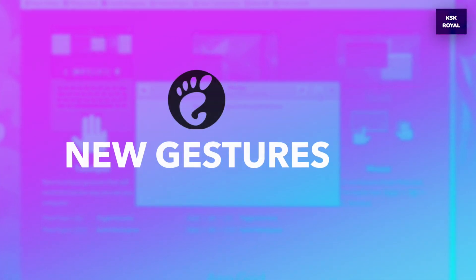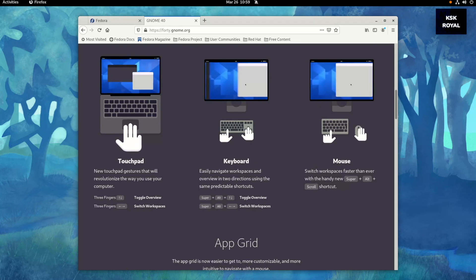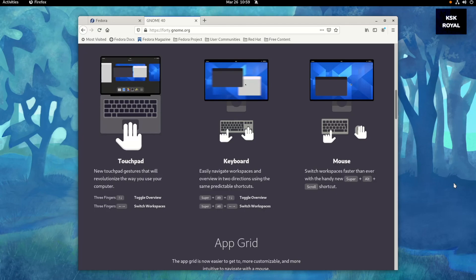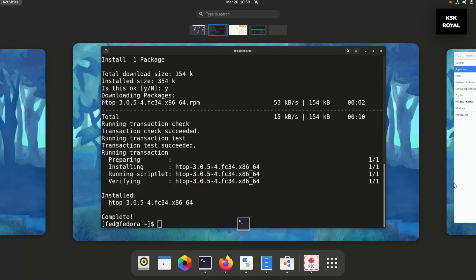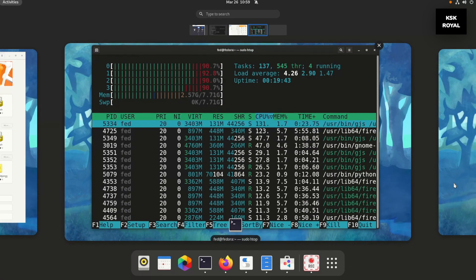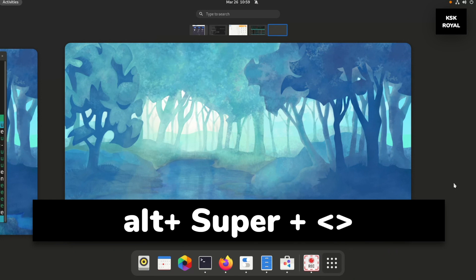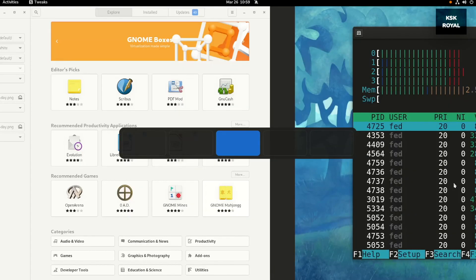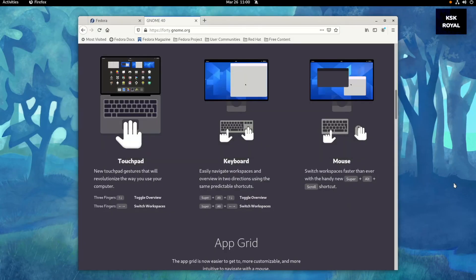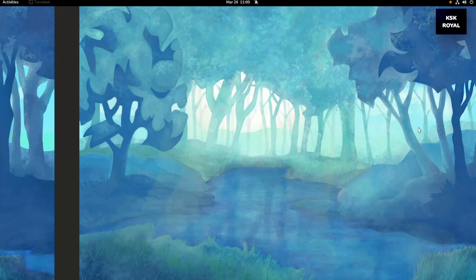With GNOME 40, gestures have been improved much better than before. Laptops with a trackpad have received brand new gestures that let you navigate the system quickly, speeding up the workflow. You can use a mouse, trackpad, or keyboard to jump between workspaces. For example, with the keyboard, holding Alt + Super + Left or Right arrow keys switches through workspaces. Holding Alt + Super + Up or Down arrow keys reveals the apps feature along with all workspace previews and the app launcher.